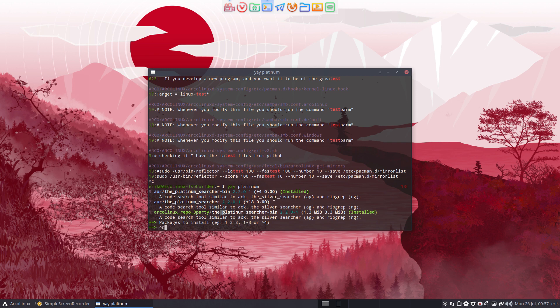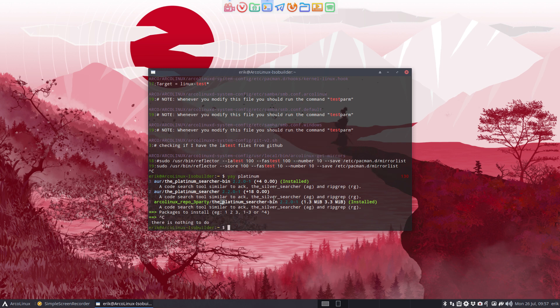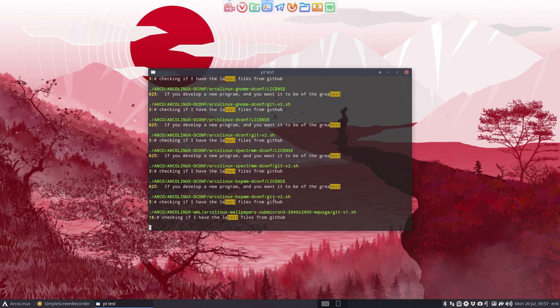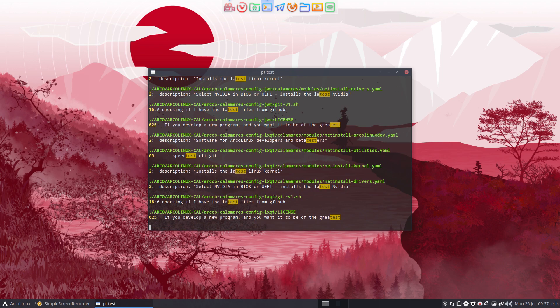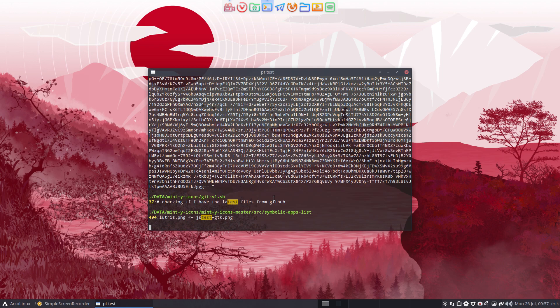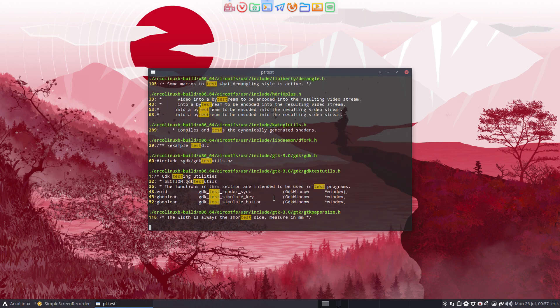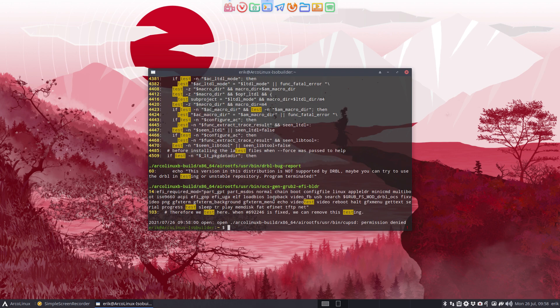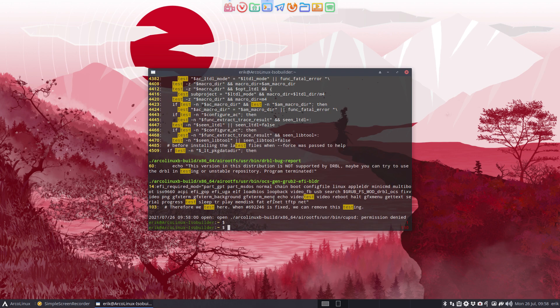So Ctrl+C for me, and that's pt for you. pt something, pt test, right? And again it does the same thing. It goes over all the files on your system and shows you the content where the word test comes into place.